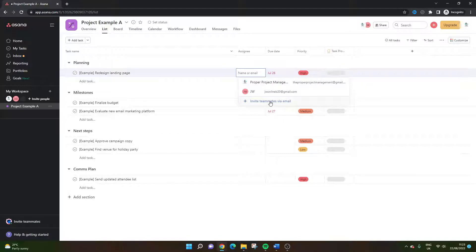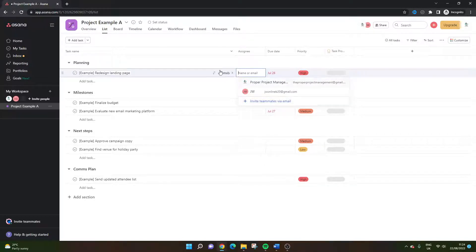If you do it via email, you'd need their email address. Once you put that in, Asana will ping an email to that individual and they will have a link arrive in their inbox. They will simply click that and then they will basically be assigned once their account has been created.